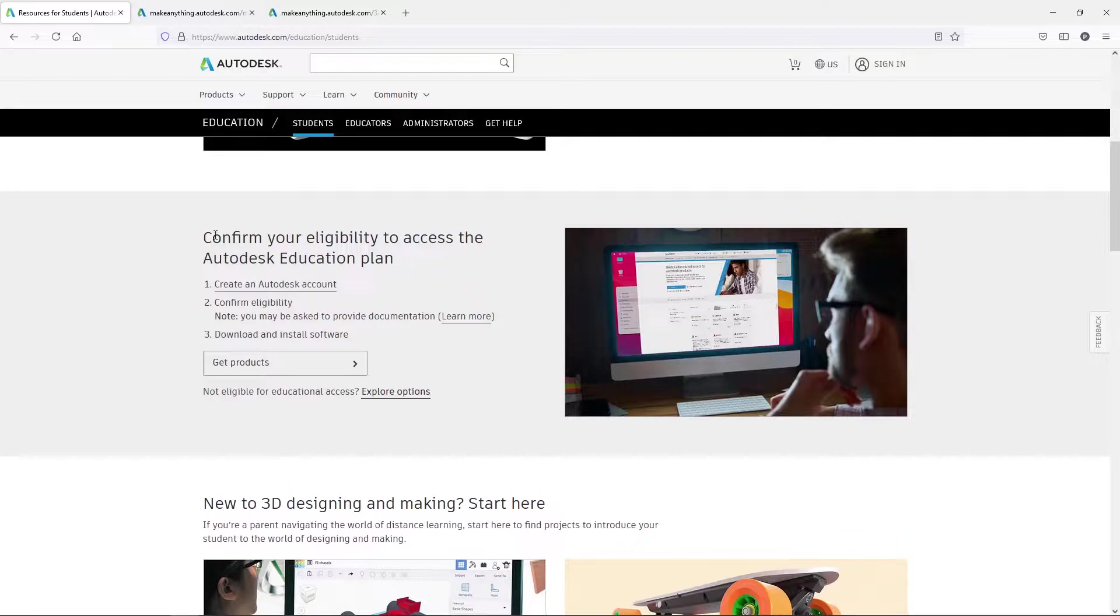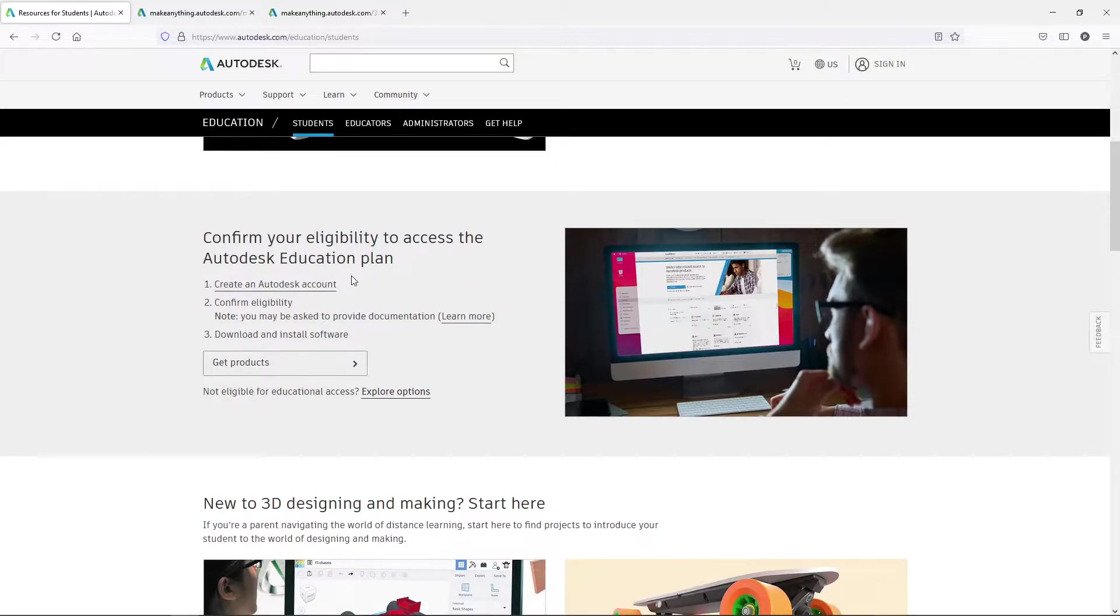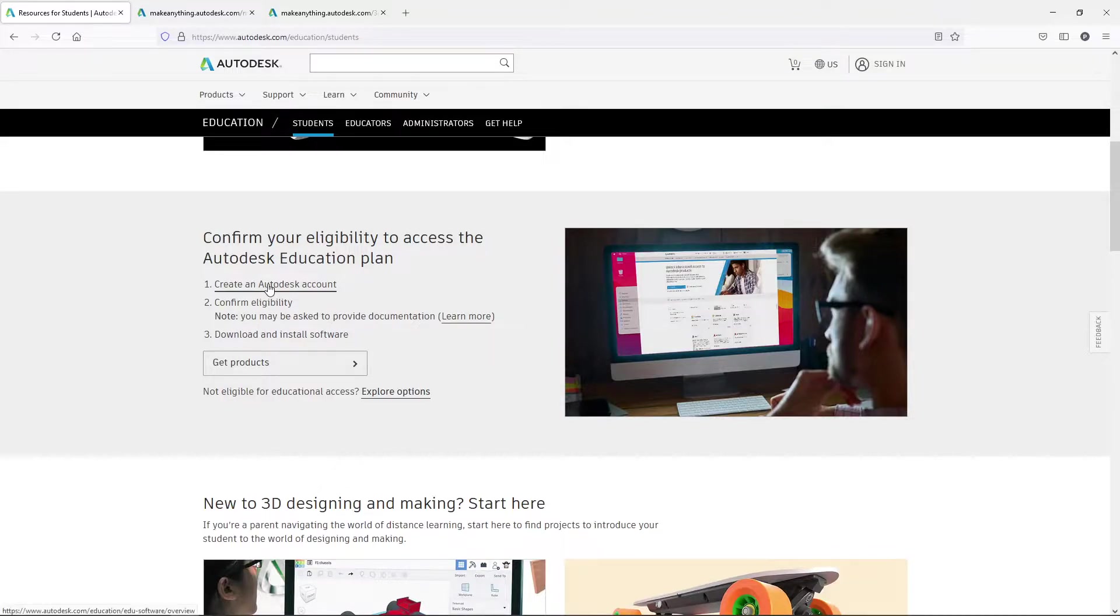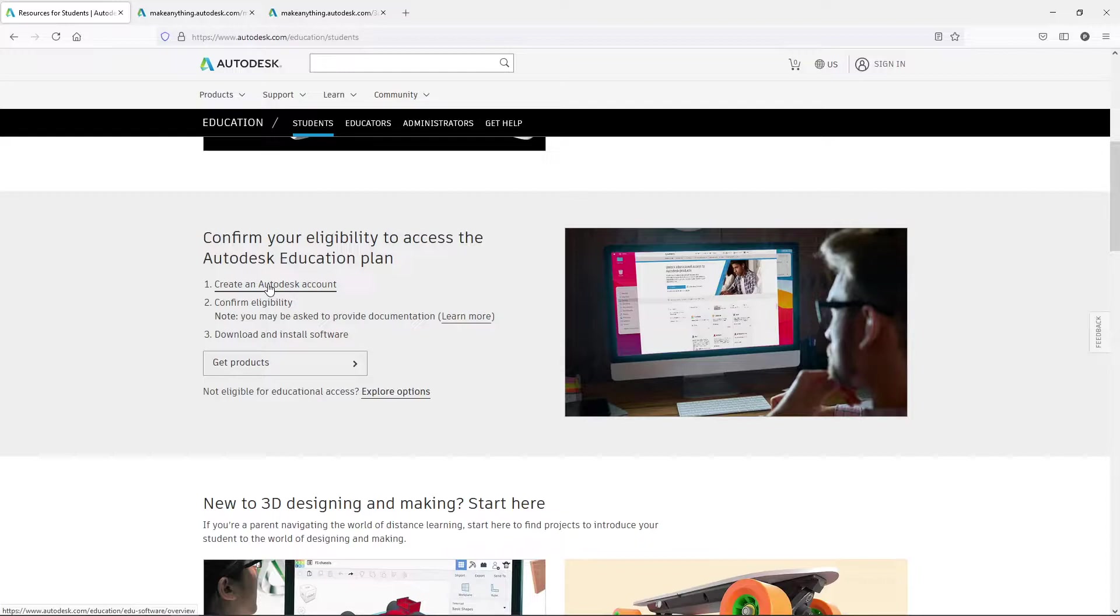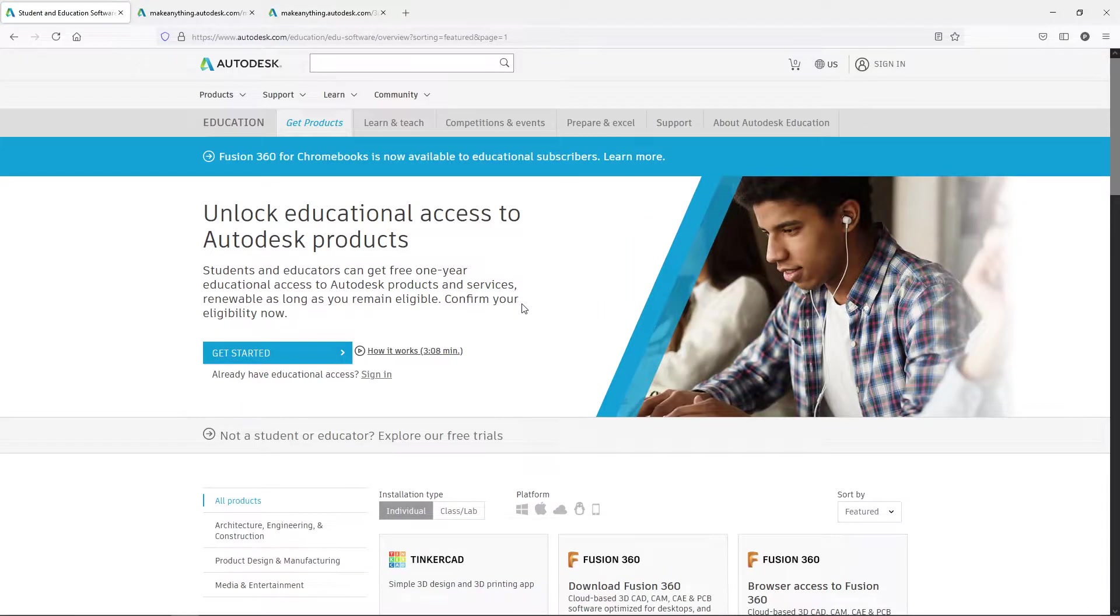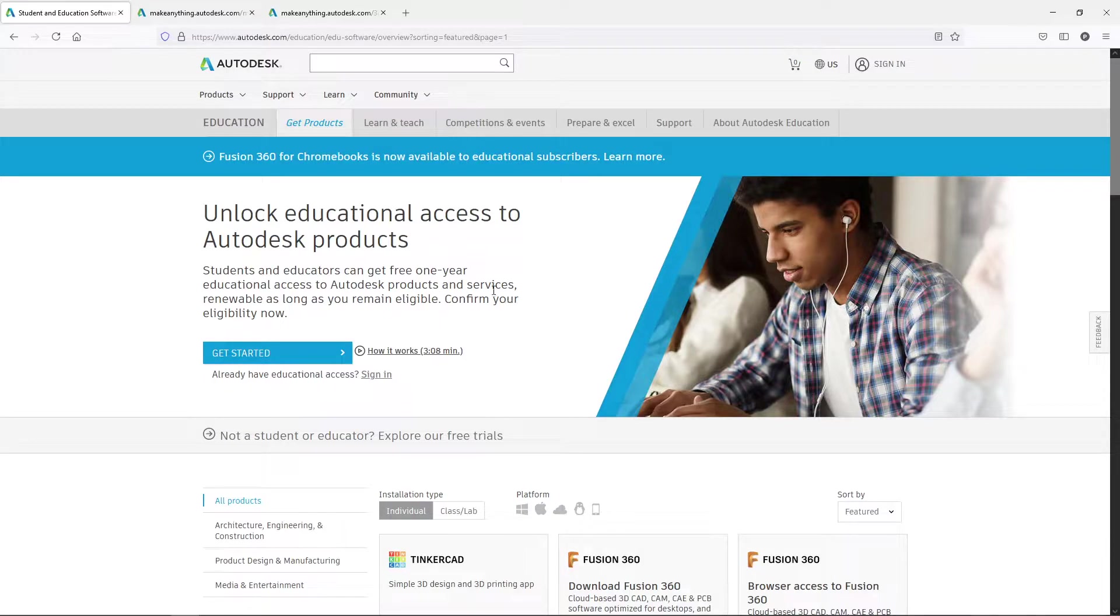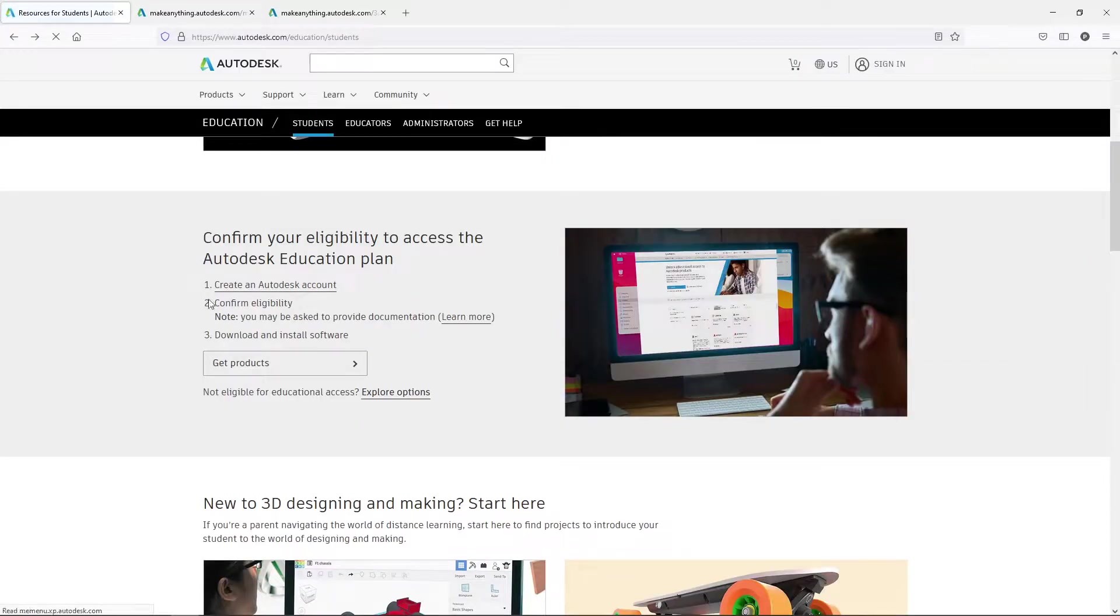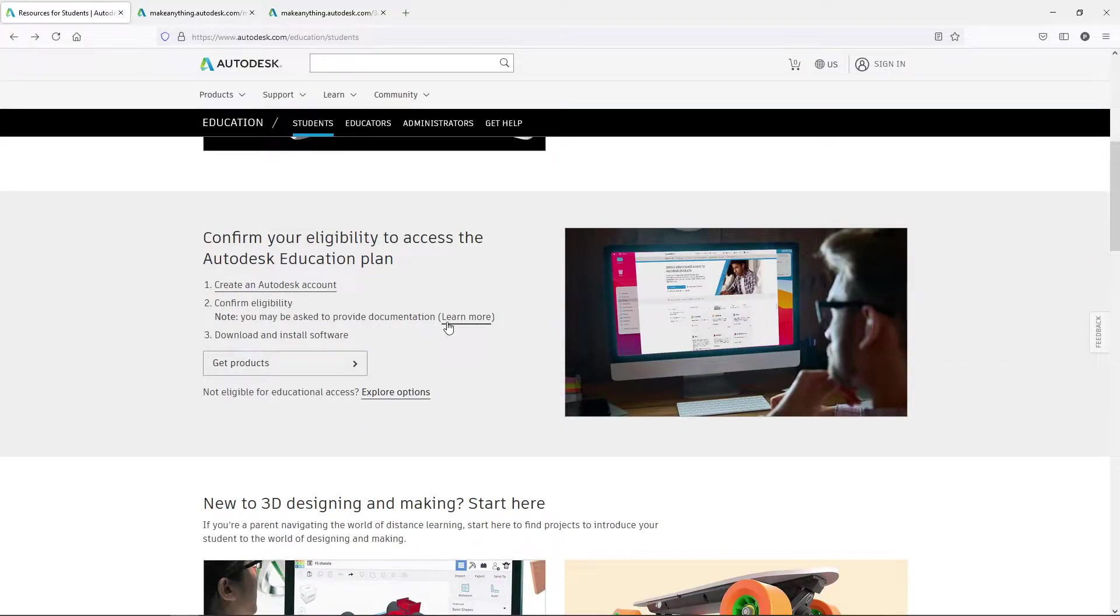We're going to talk about confirming your eligibility for access to the Autodesk education plan. First things you need to do is if you don't already have an Autodesk account, you'll need to create an account. You click on that and it takes you to this very same page, which is the page that the other link would have taken you to. Now we're going to jump back from there for a second.